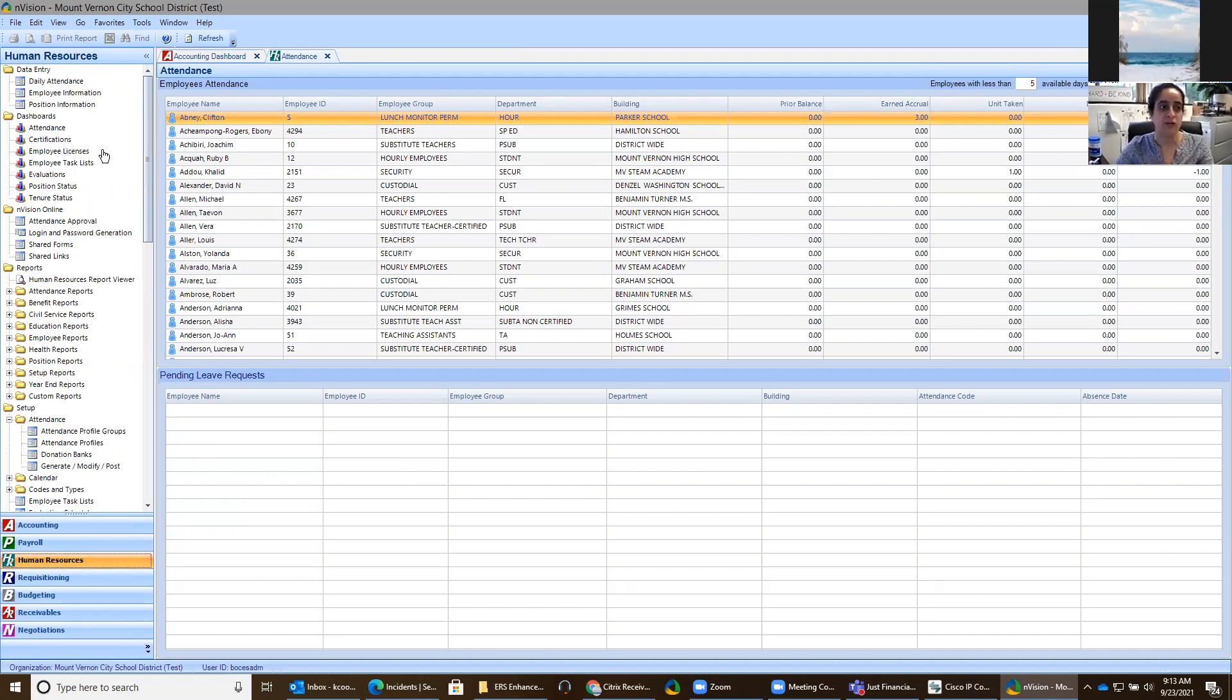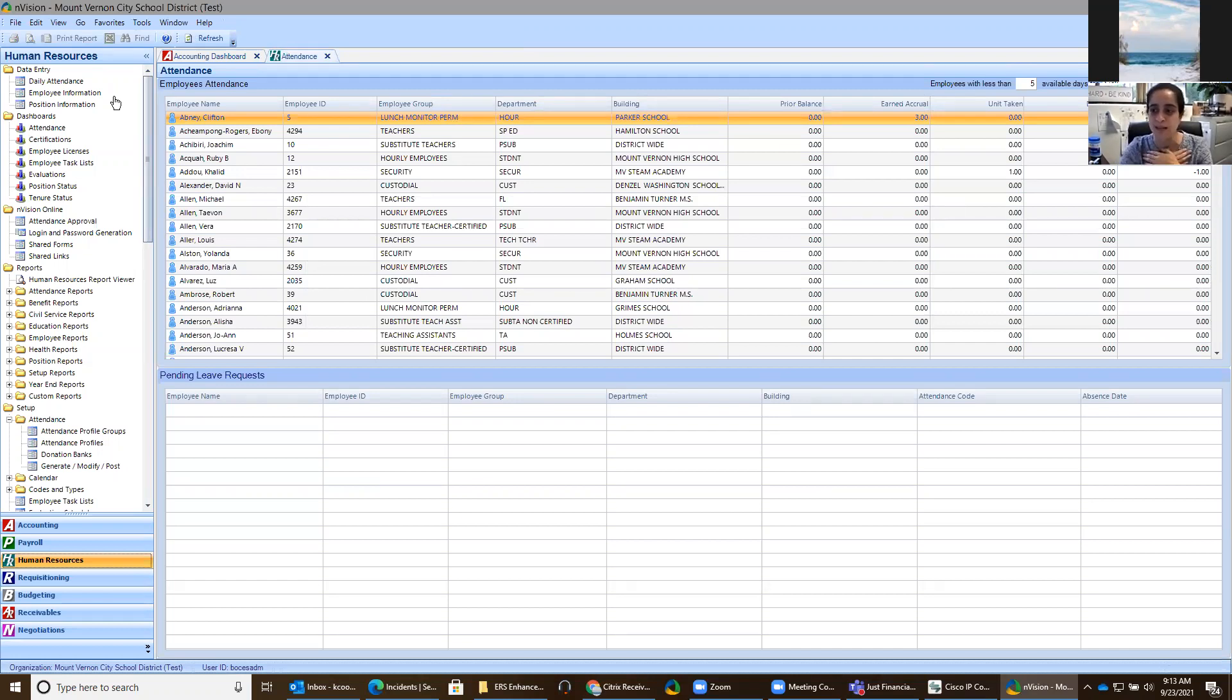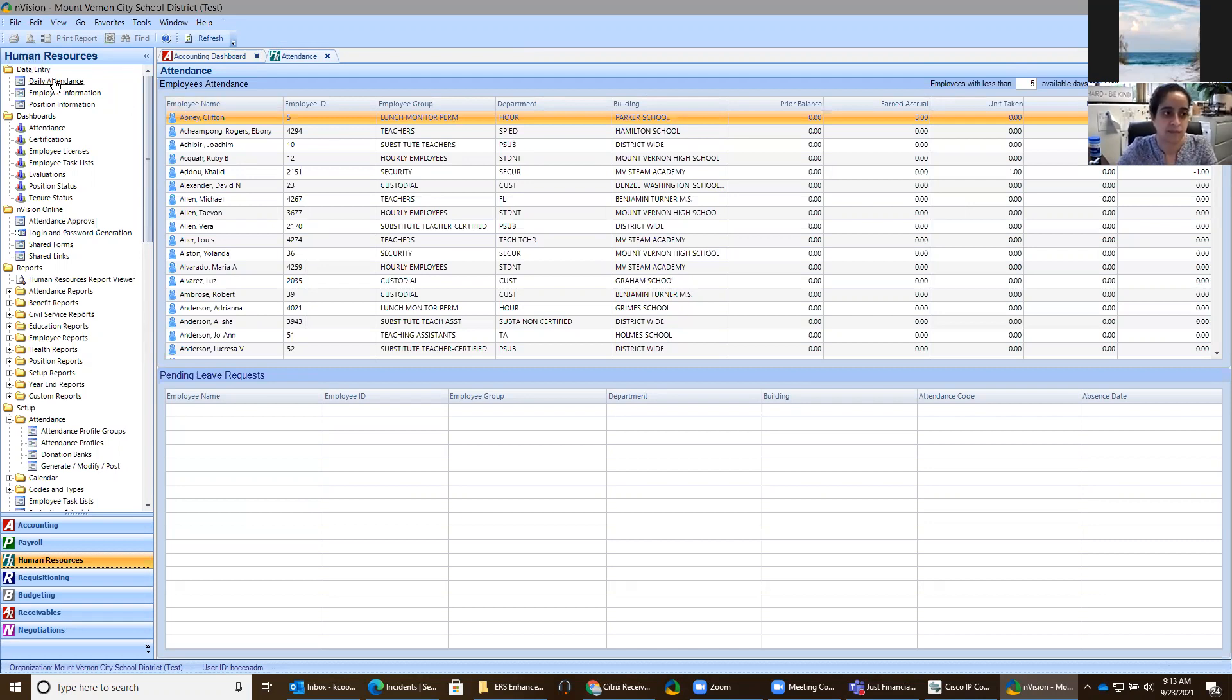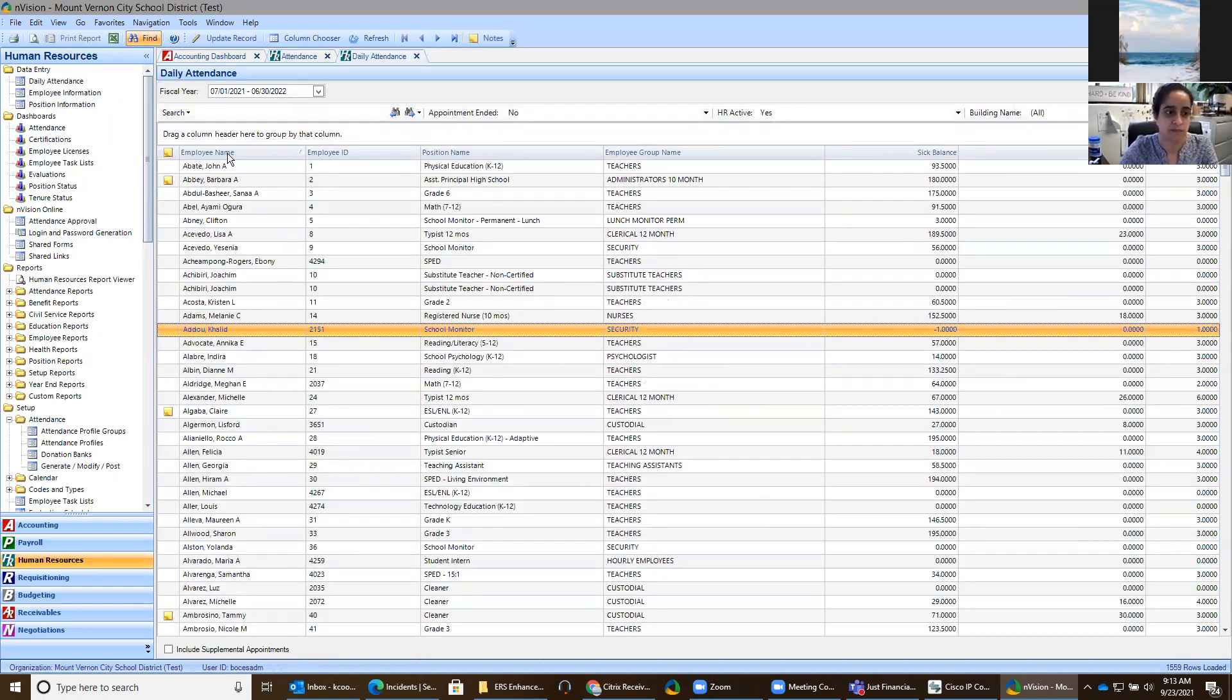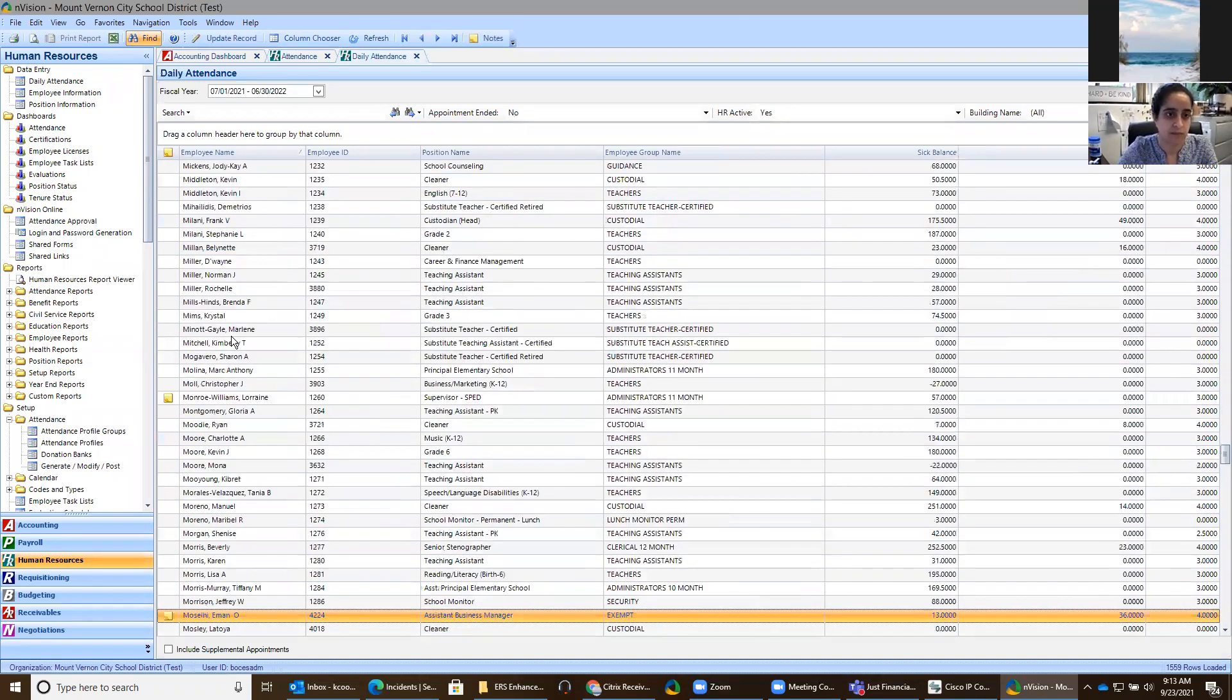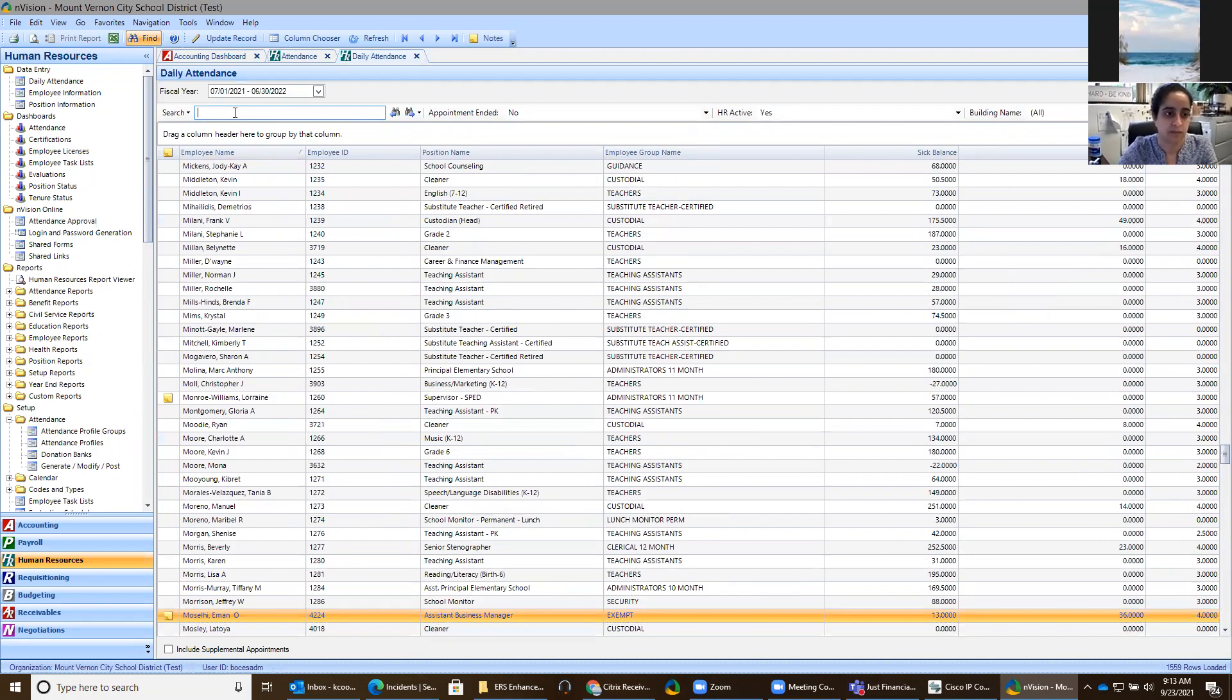Great. Can you take us through if I were trying to, for example, put in a 50 for myself today? Okay, so what we're going to do is we're going to go up here to data entry, and we're going to click on daily attendance, and then we're going to find your name in here. So I can just start to type your last name, or I can go up here in the search button box and type it.